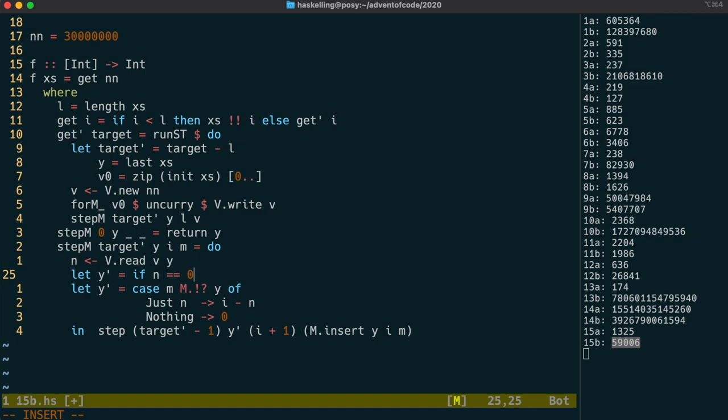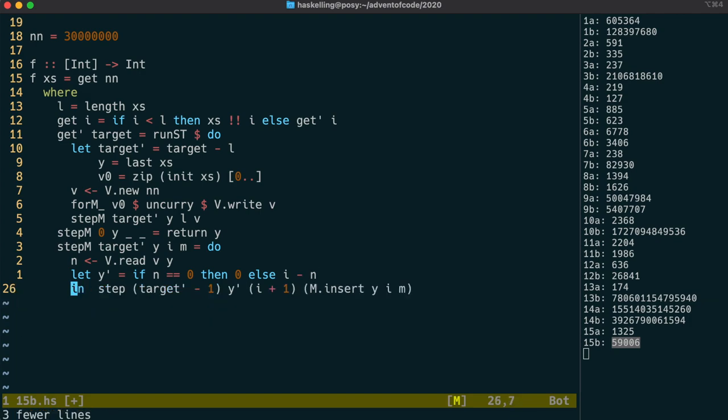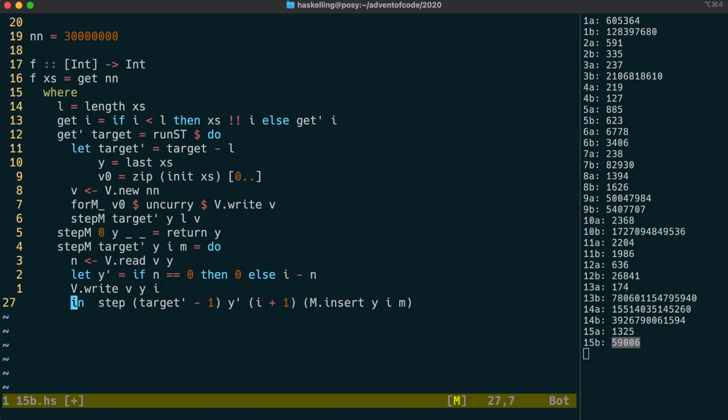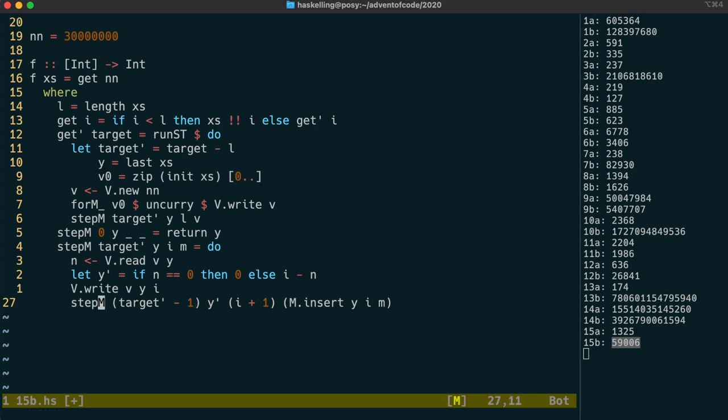Otherwise, like before, we simply subtract n from i to get the last seen distance. We can then save the new position of our previous value into our mutable vector, by using write like this. The recursive call will only need to have the IntMap replaced with our vector reference.